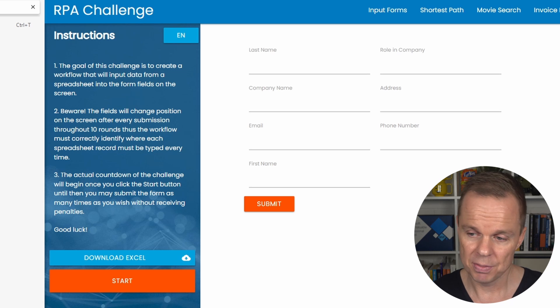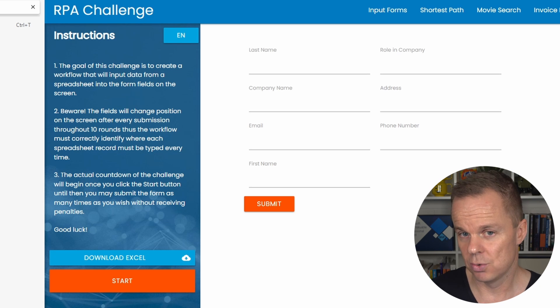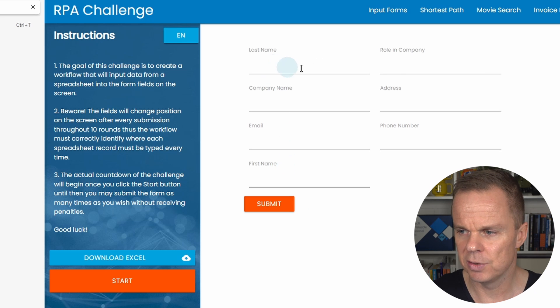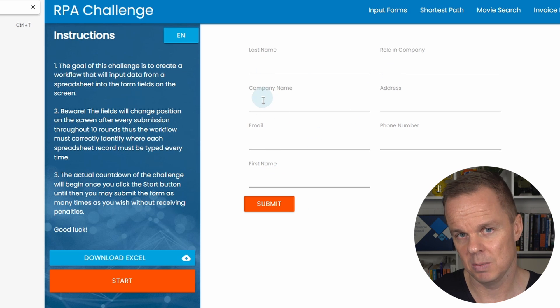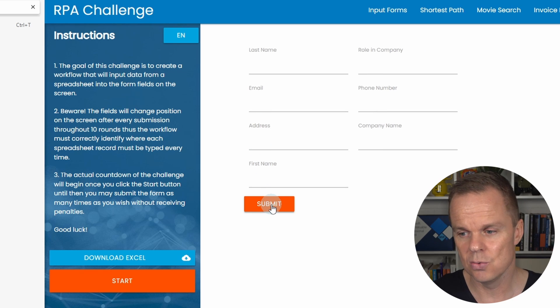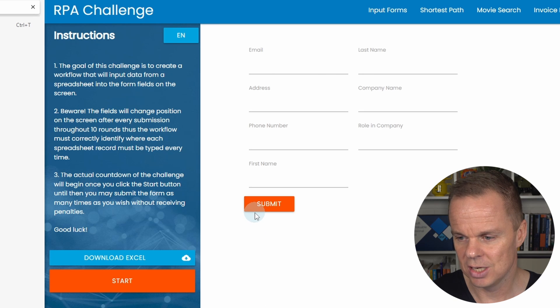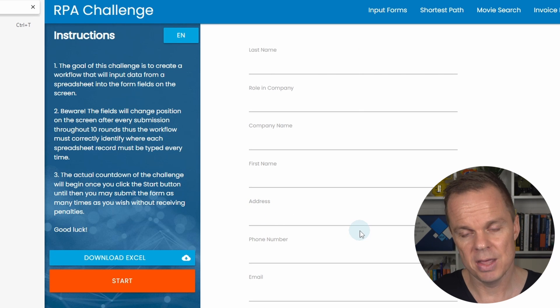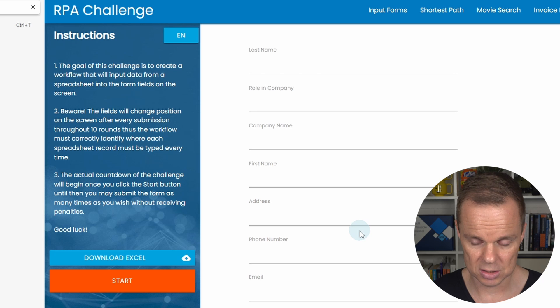We have an Excel sheet with 10 rows. For each row, we need to fill in first name, last name, company name, and email, and then click submit. The challenge here is that these UI fields are changing each time I click submit. They mimic an unstable system.